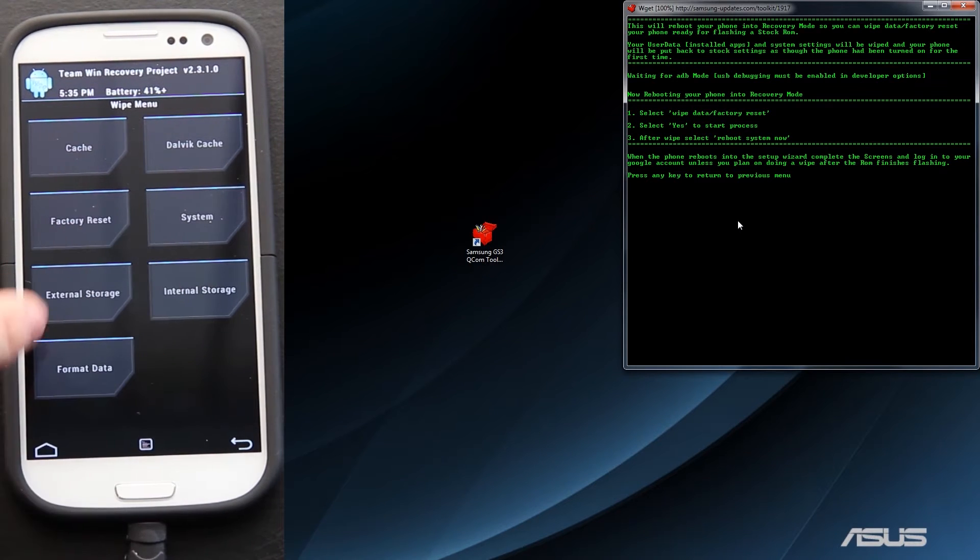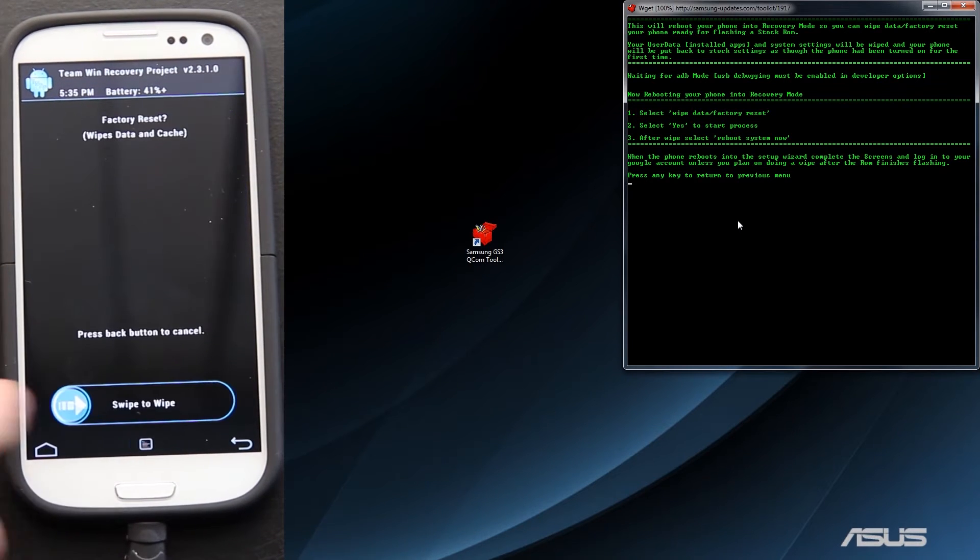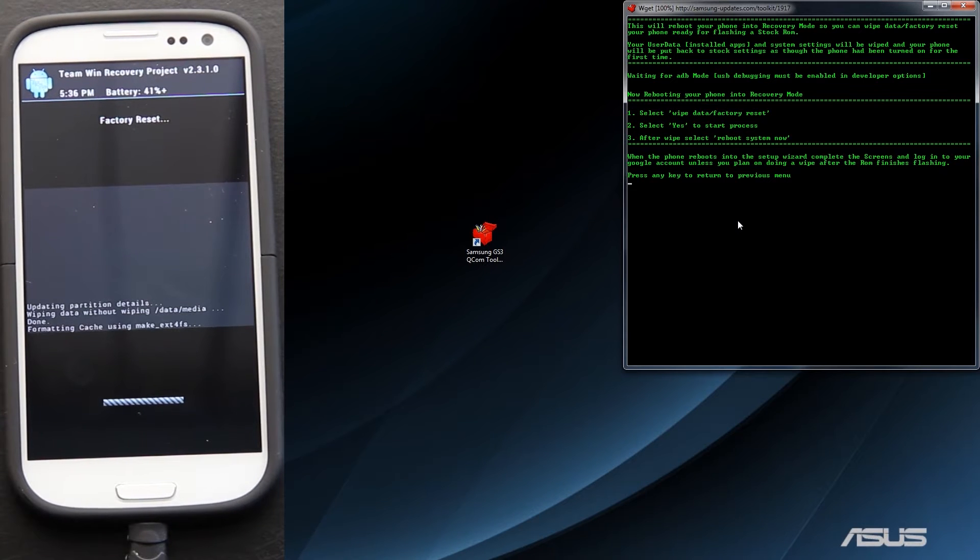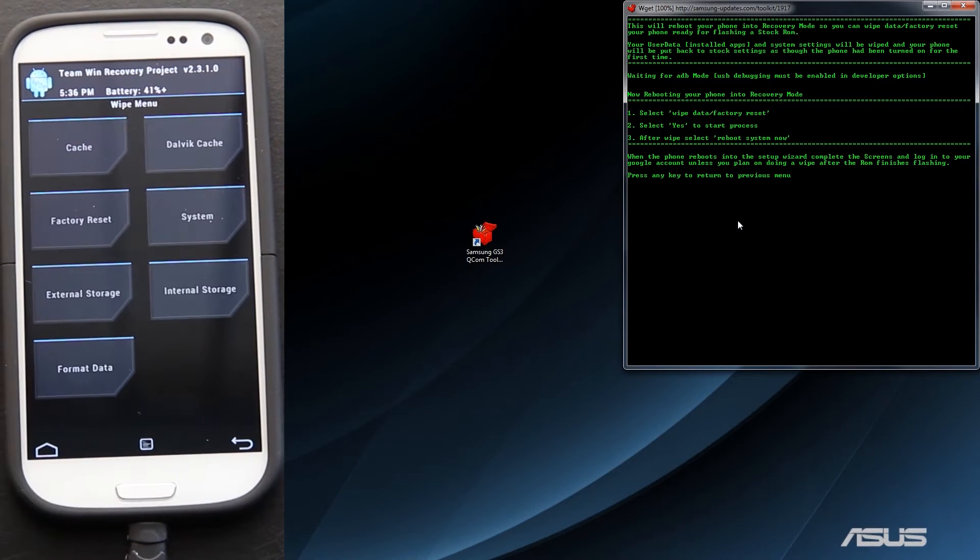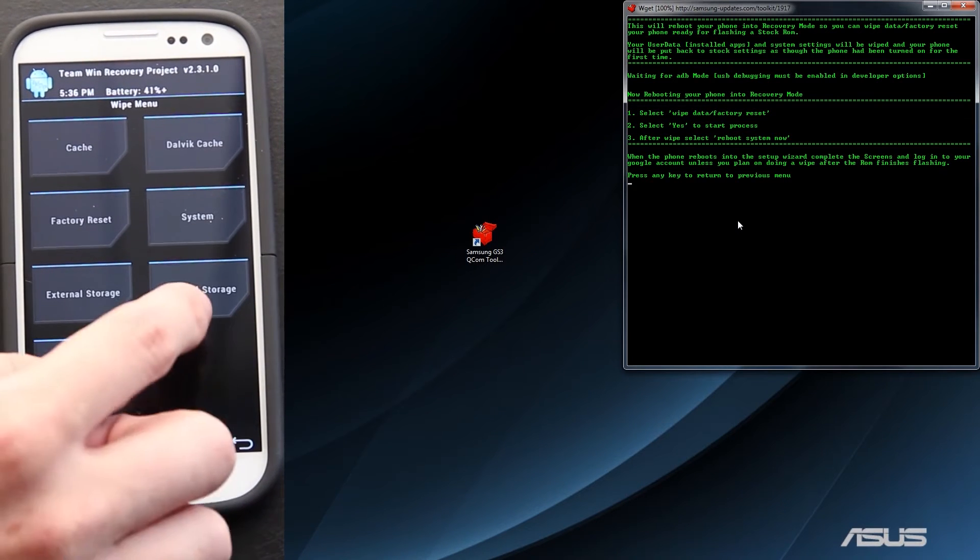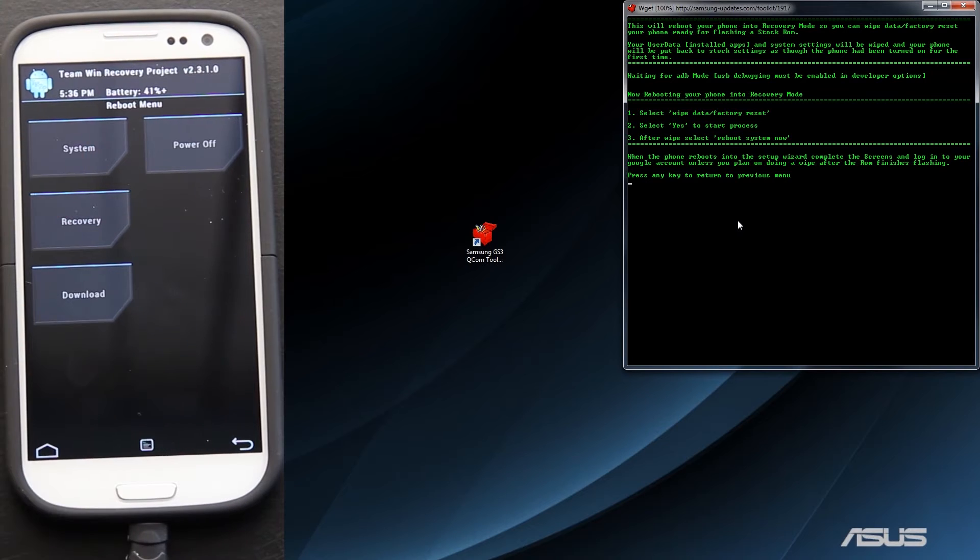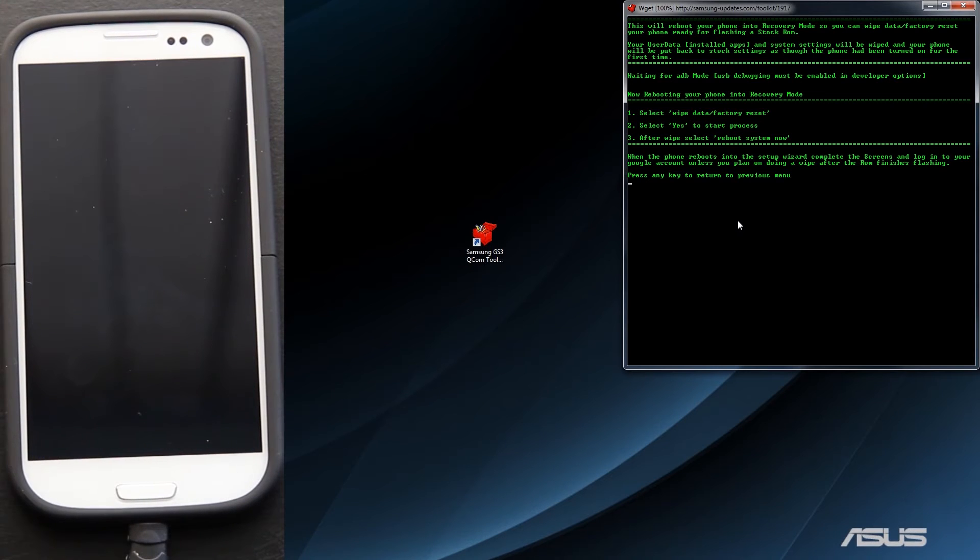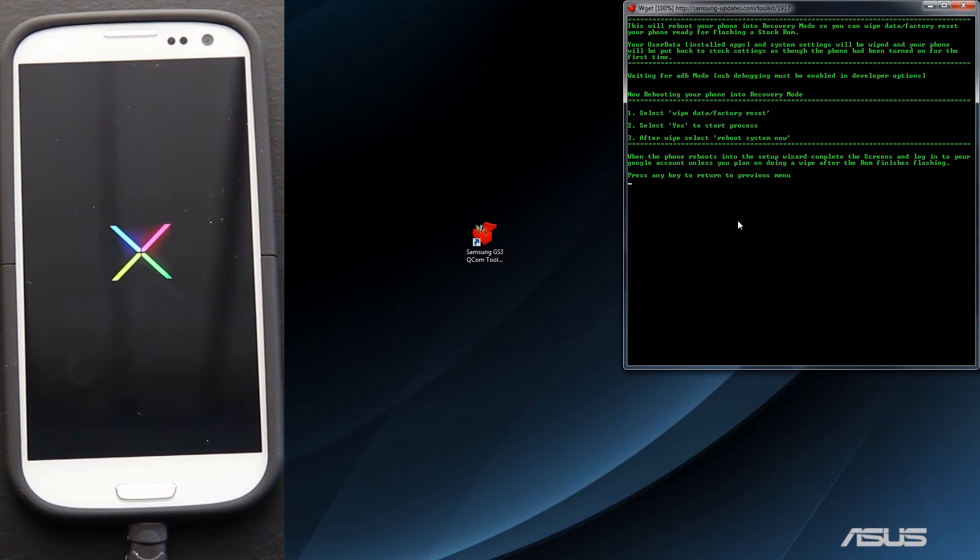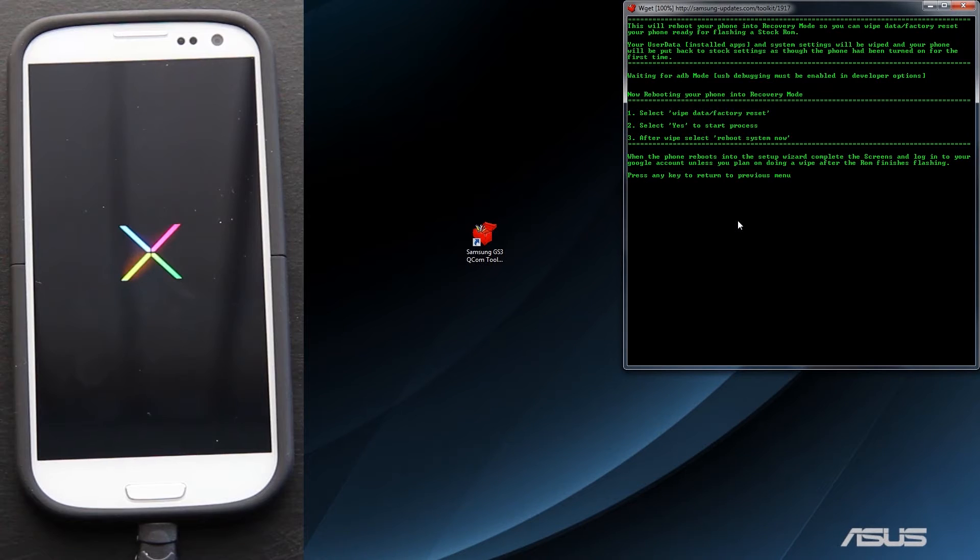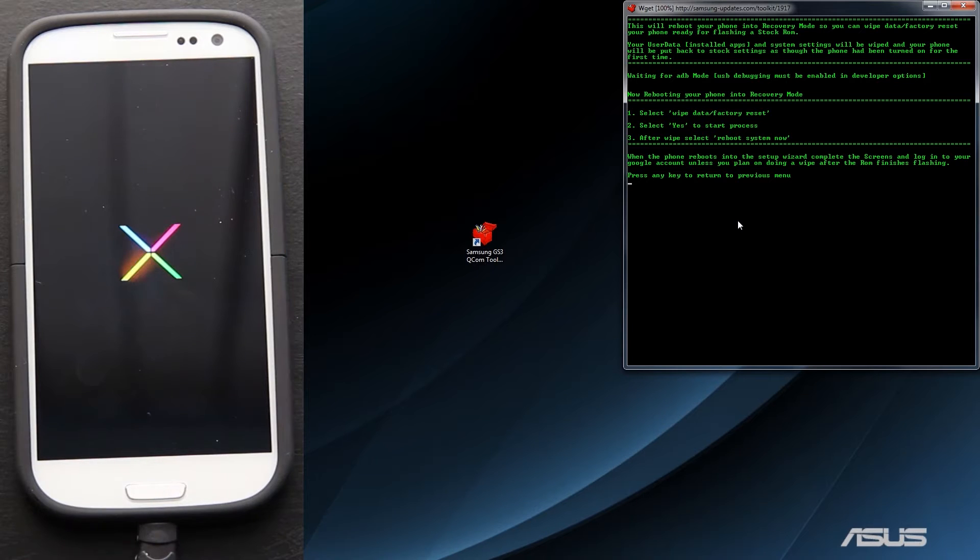Wipe. Factory Reset. Press Back. And then Reboot System Now. There you go. When the phone reboots into the setup wizard, complete the screens and log into your Google account, unless you plan on doing a wipe after the finish between boot and the ROM.